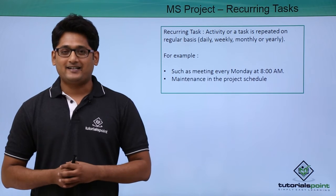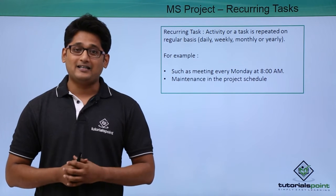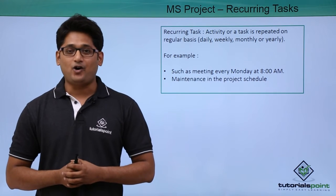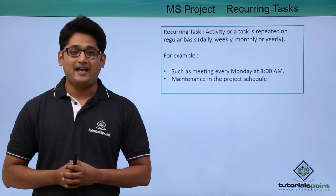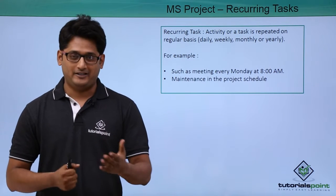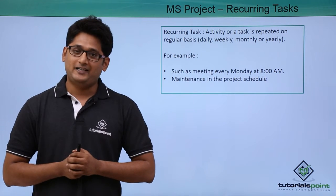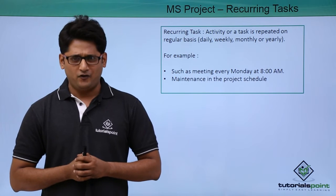So what is a recurring task? An activity or task which is repeated on a regular basis is defined as a recurring task. It can be daily, weekly, monthly or yearly.